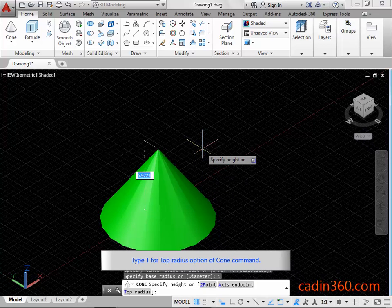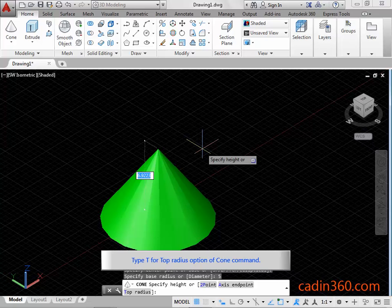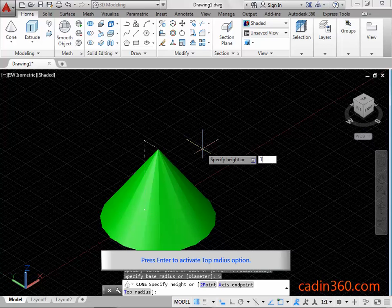Type T for top radius option of cone command. Press enter to activate top radius option.